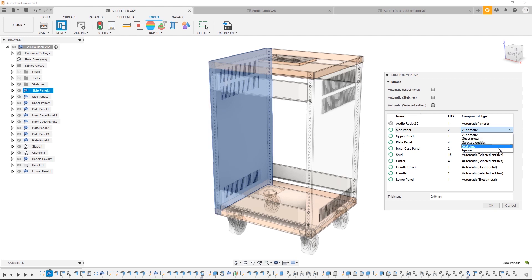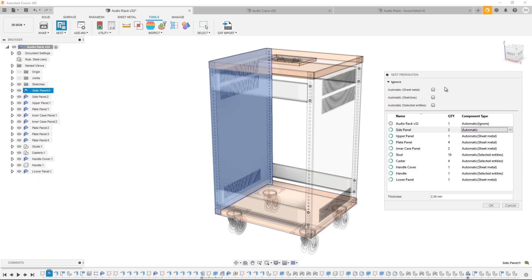From here you have a couple of options. You can either use these three automatically ignore options, which will either automatically ignore all sheet metal, automatically ignore all the sketches, or automatically ignore all the selected entities.